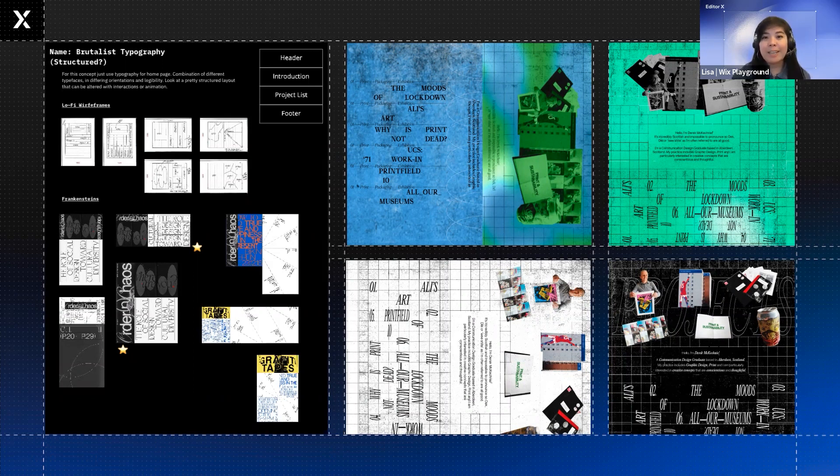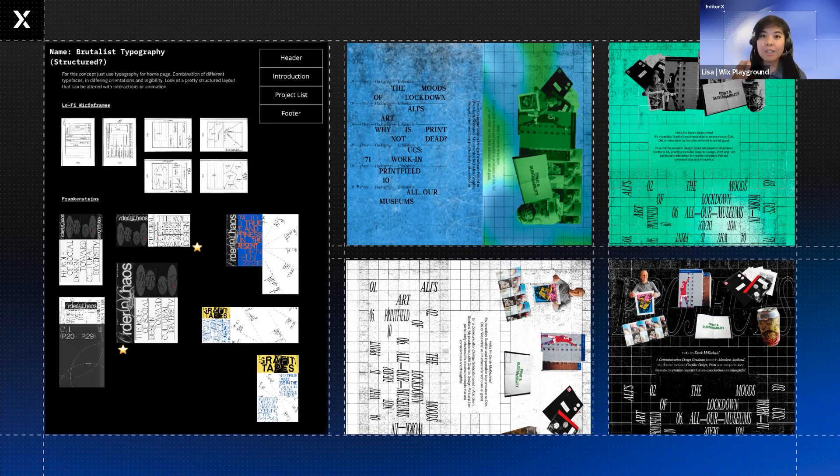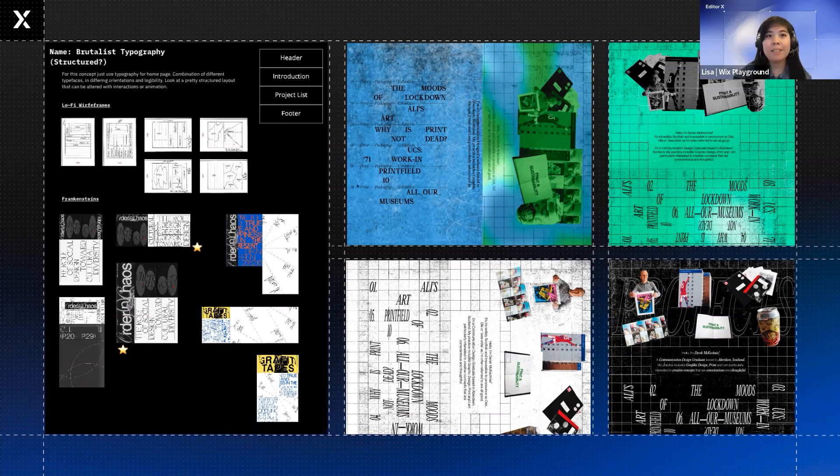And playful versus organized, that dichotomy comes through because you can see he's trying to create this grid structure with the text and the layout, which is very organized. But he brings in the playfulness using hover interactions.